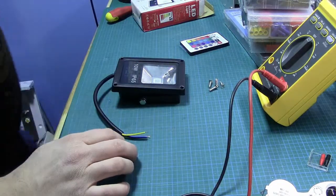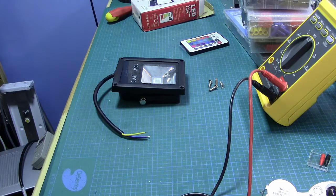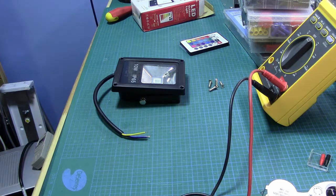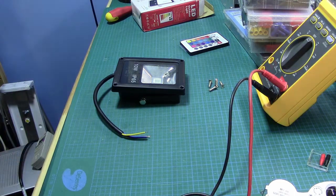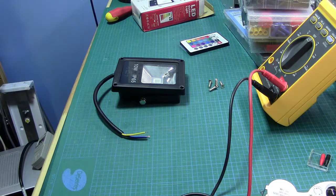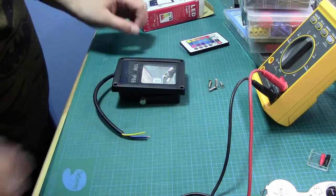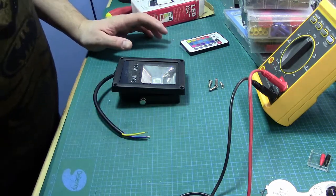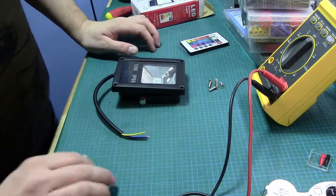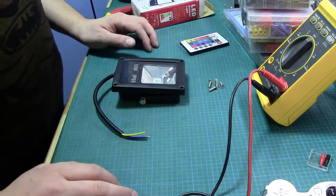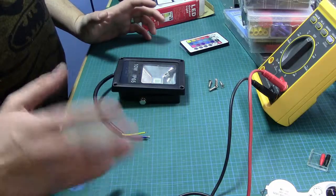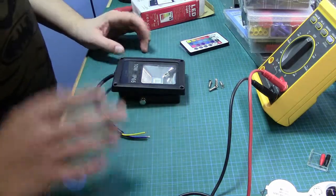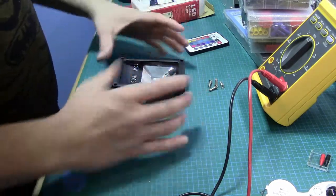I have another one somewhere kicking around here. That was just a straight white floodlight, and it came with the ground lead unconnected, which apparently is normal for these kinds of things.